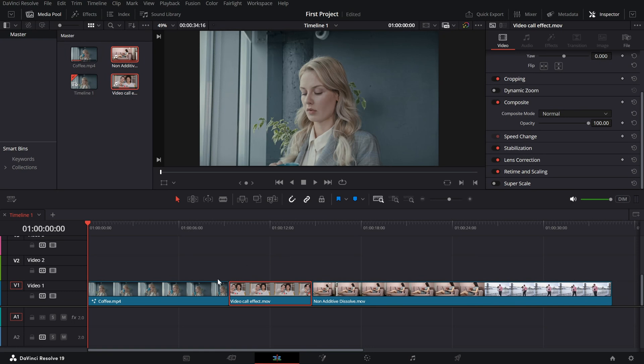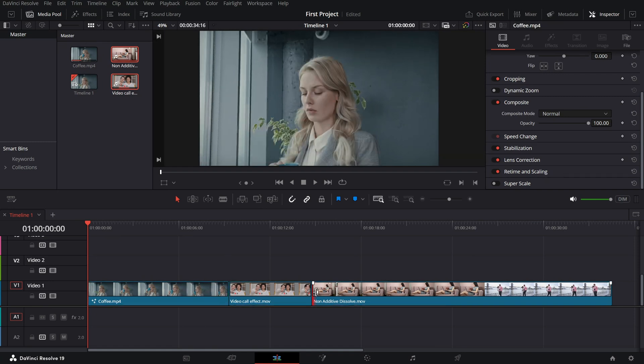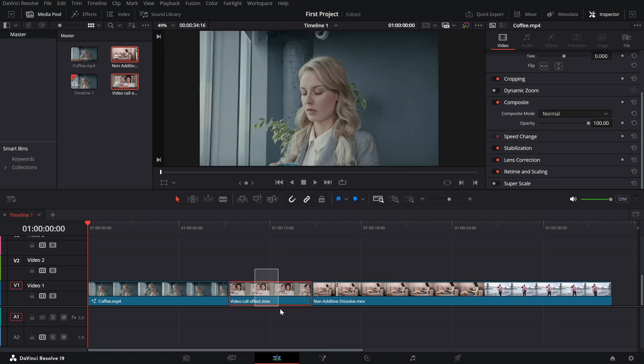Imagine you have a clip between two others and you want to trim it without manually adjusting the neighboring clips. Dynamic Trim Mode makes this process seamless.